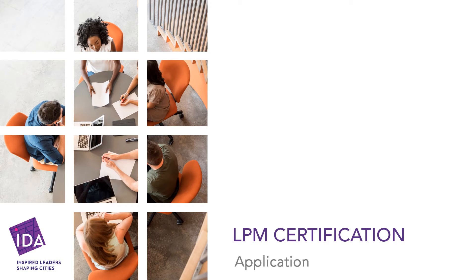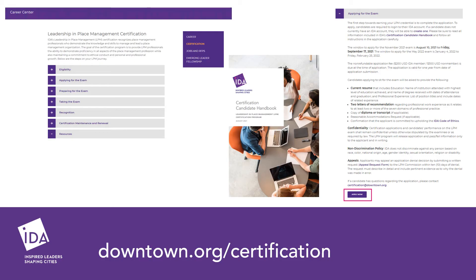Welcome to IDA's Leadership and Place Management certification application process. To apply for the Leadership and Place Management certification, begin on downtown.org/certification under the Career Navigation tab.